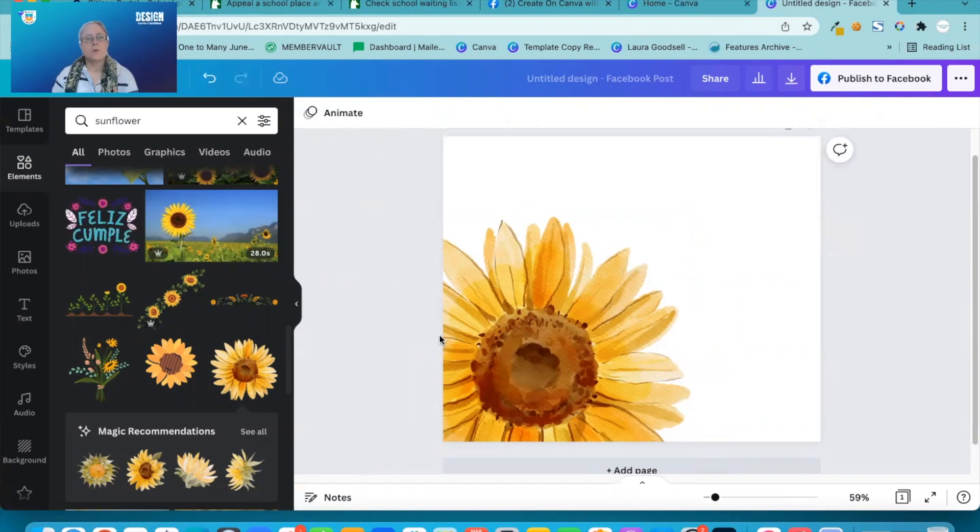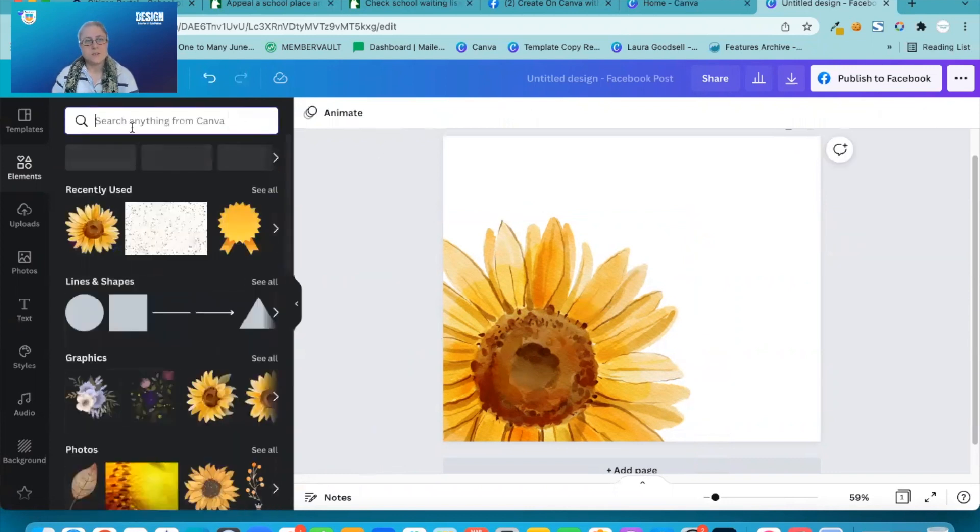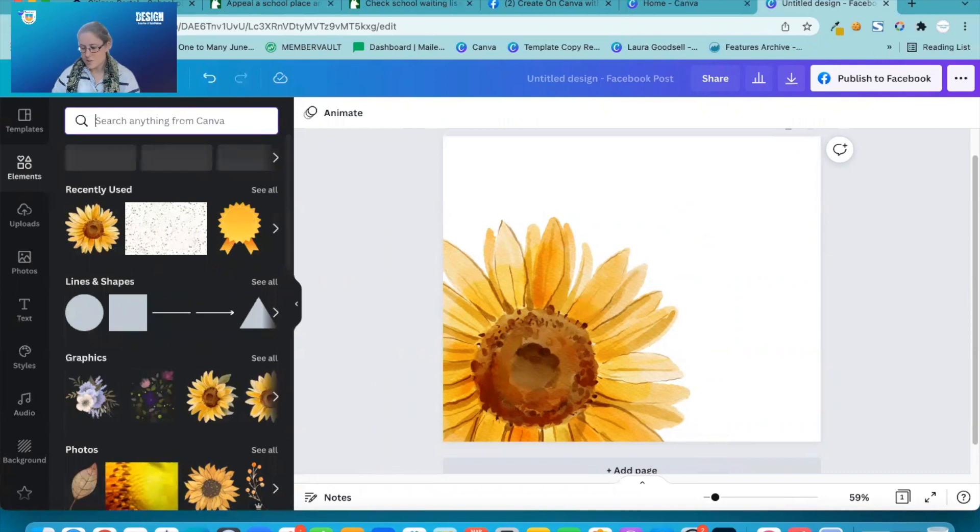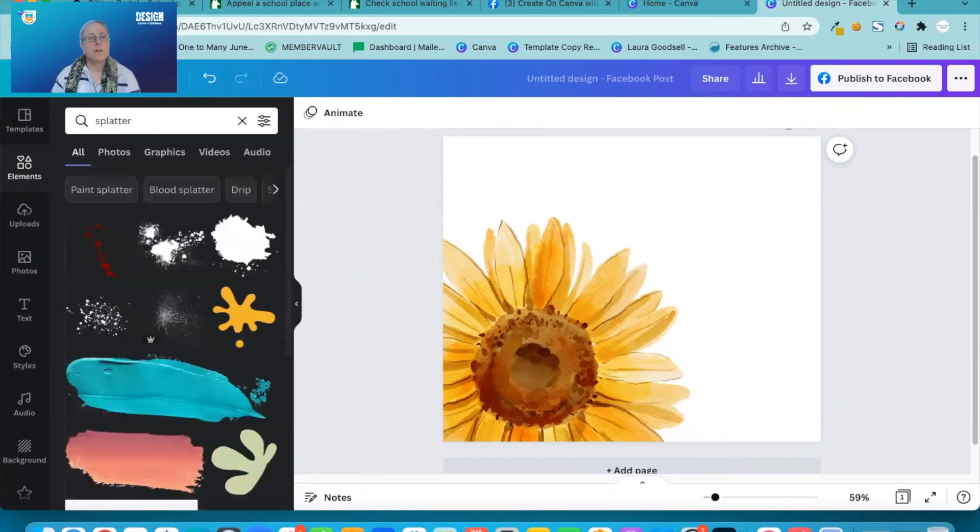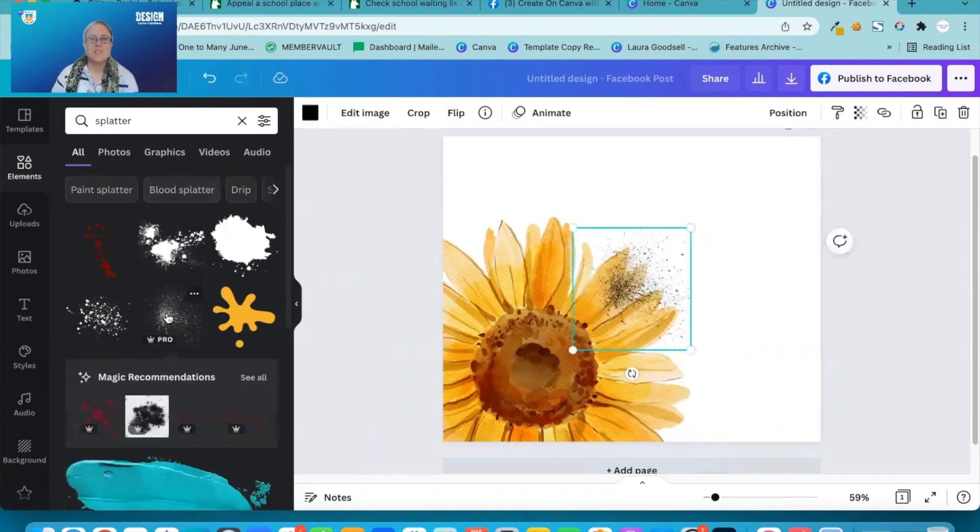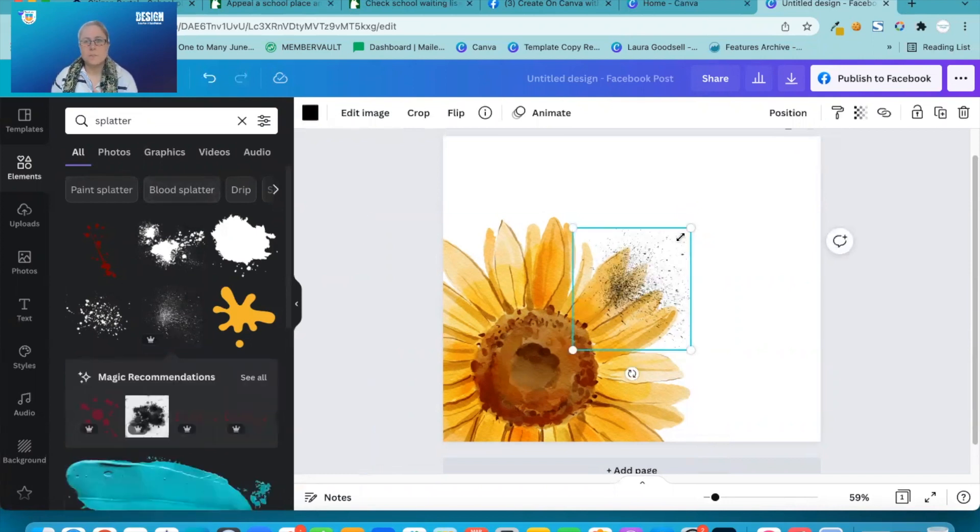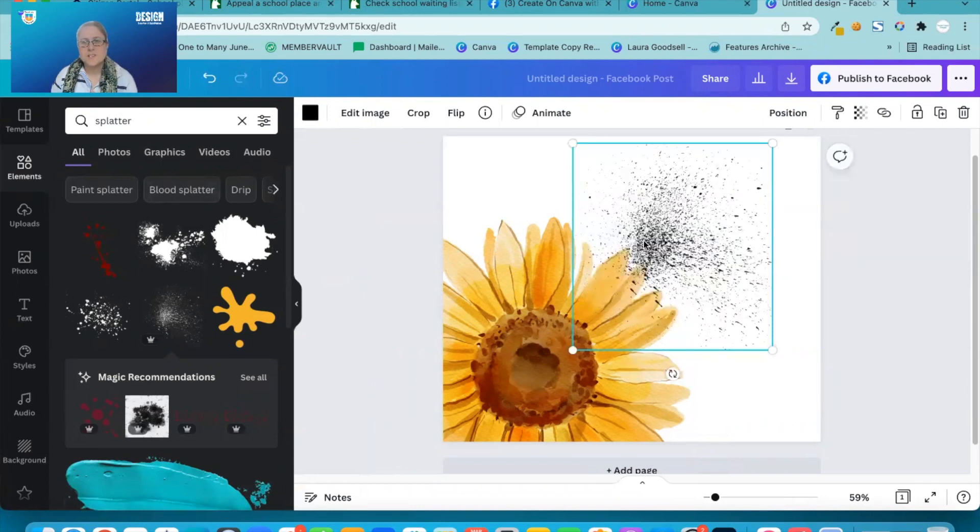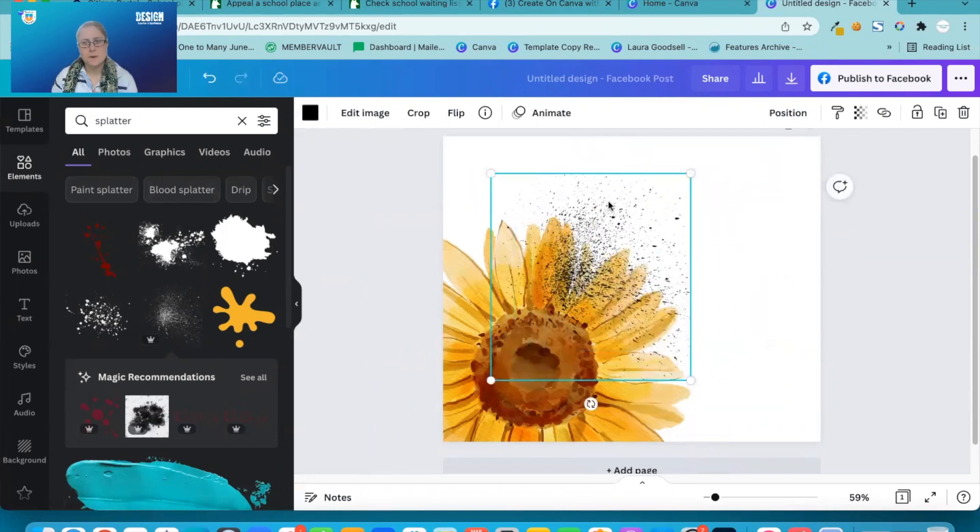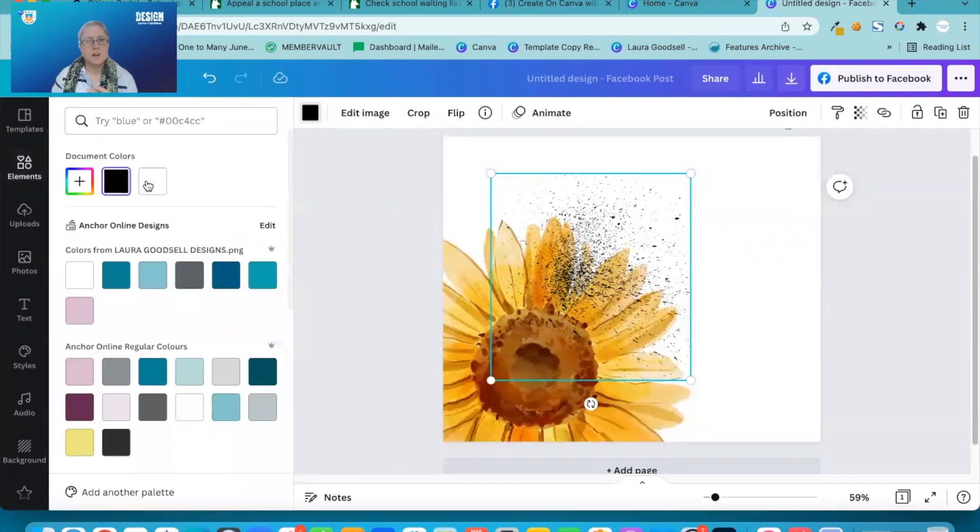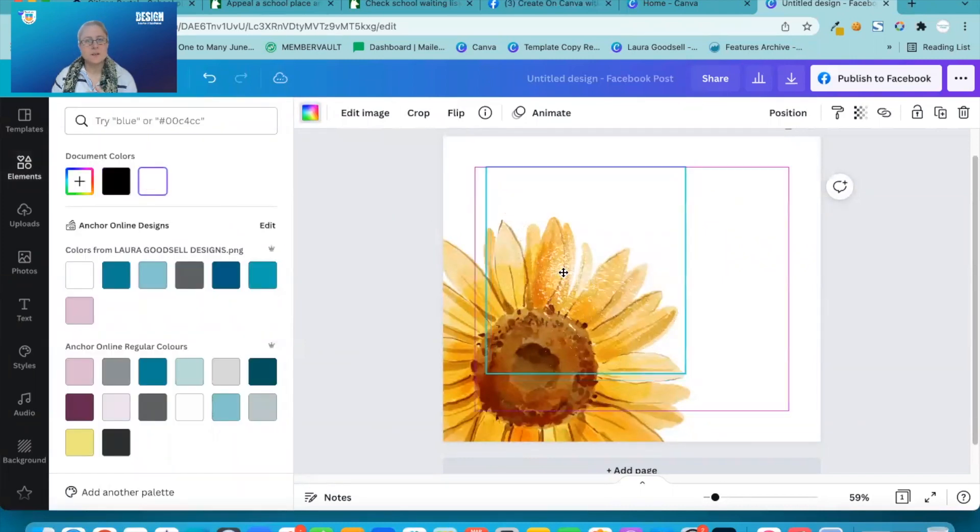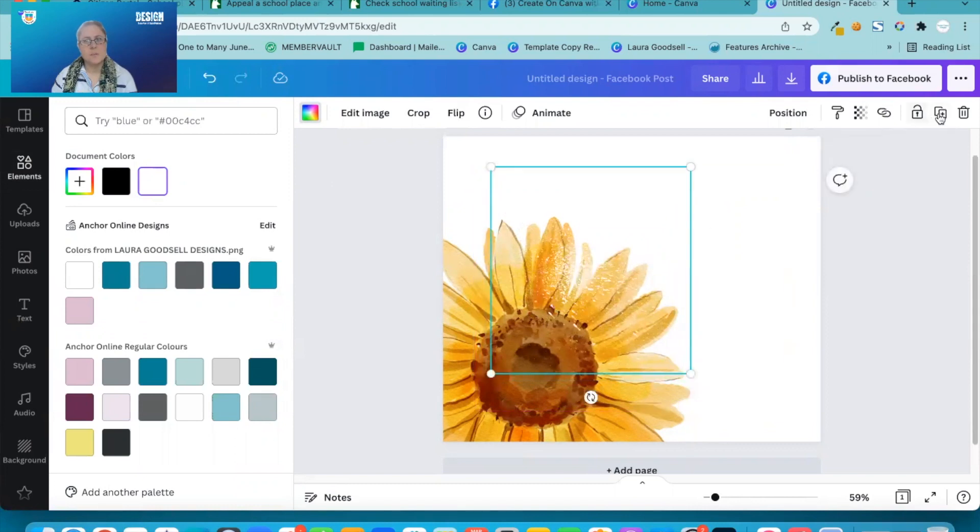Now to create a splatter effect, again, we're in elements. And we want to use an actual paint splatter. So this is a really nice one. As you can see, it's got a lot of fine splatter marks in. And if I change the colour to white, you can begin to see how this is going to work.